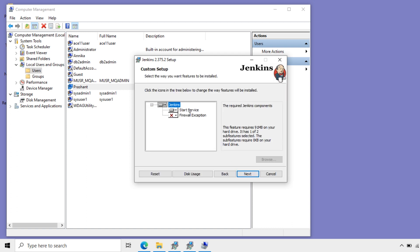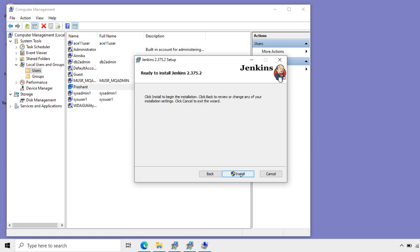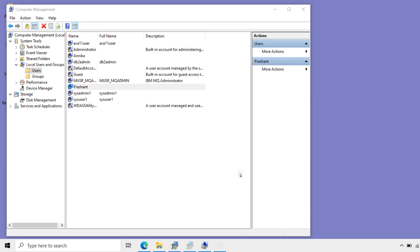Here start services selected. I'll keep next. Now install Jenkins.